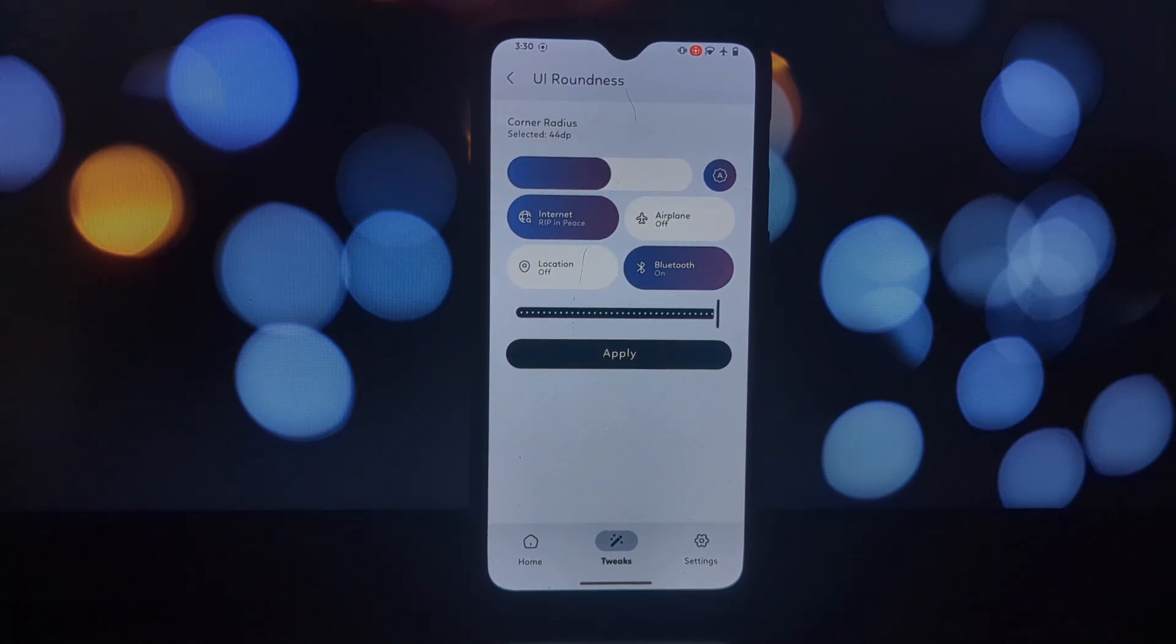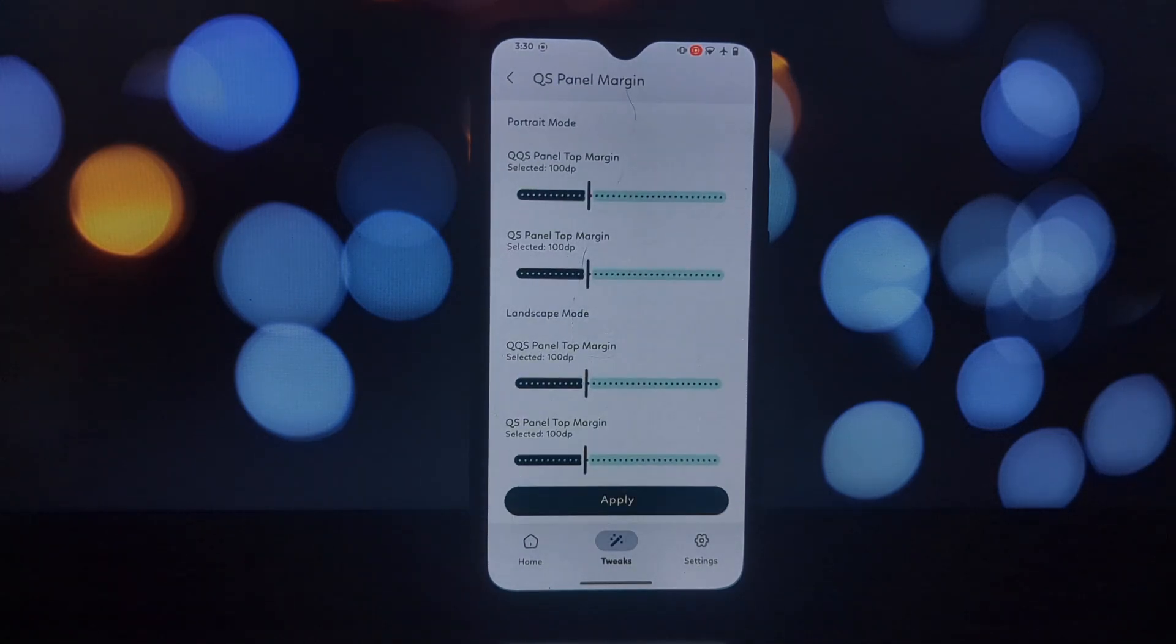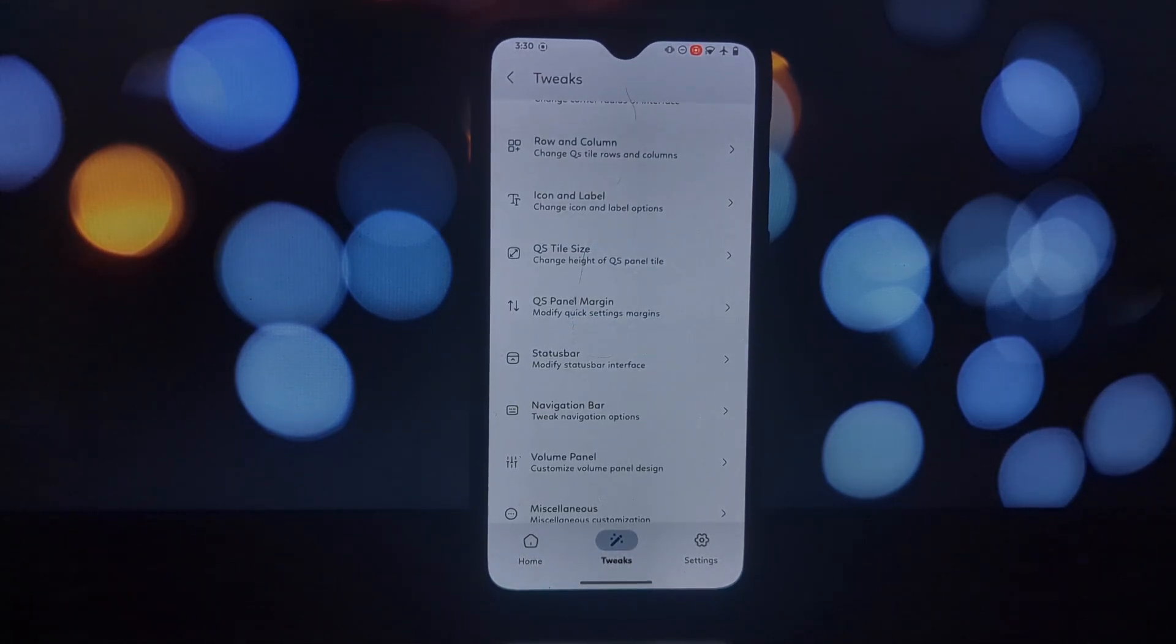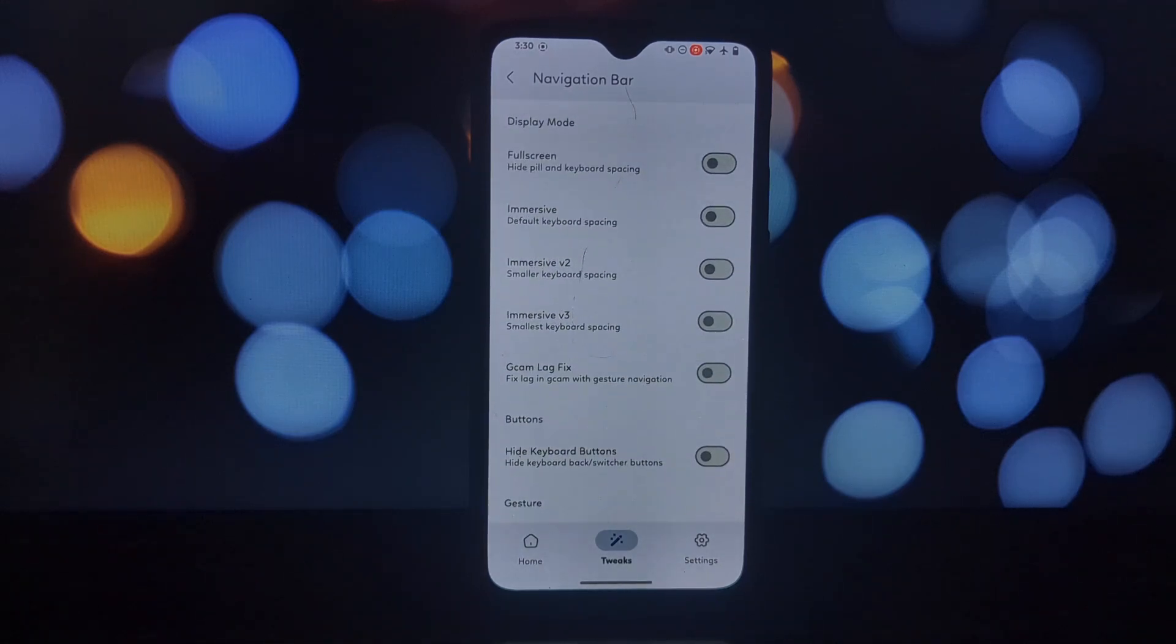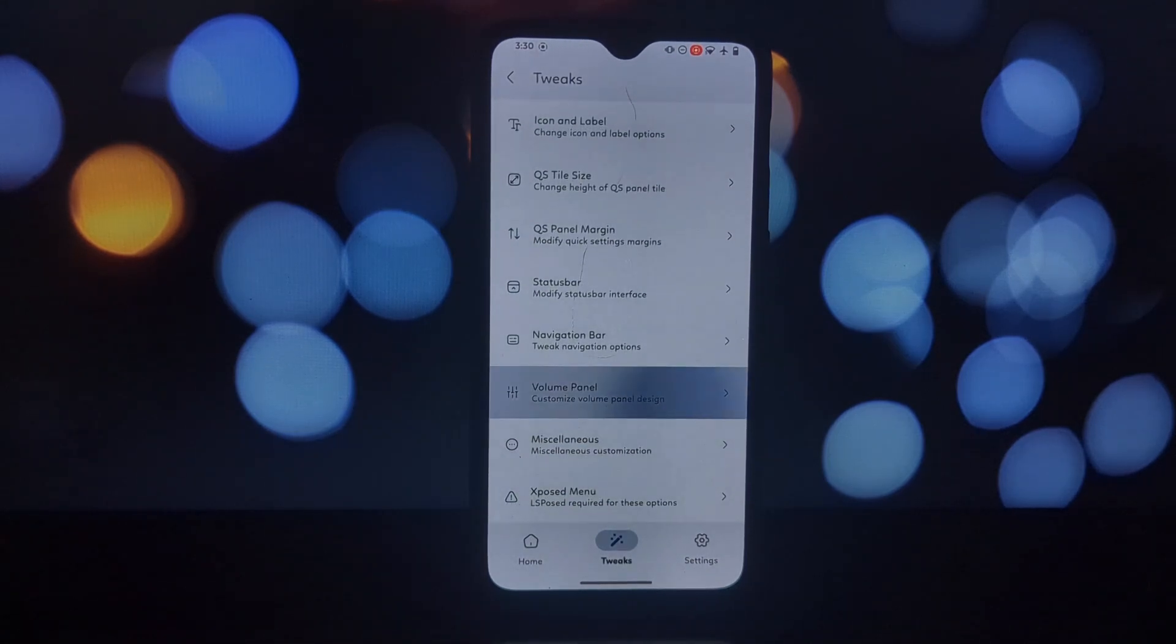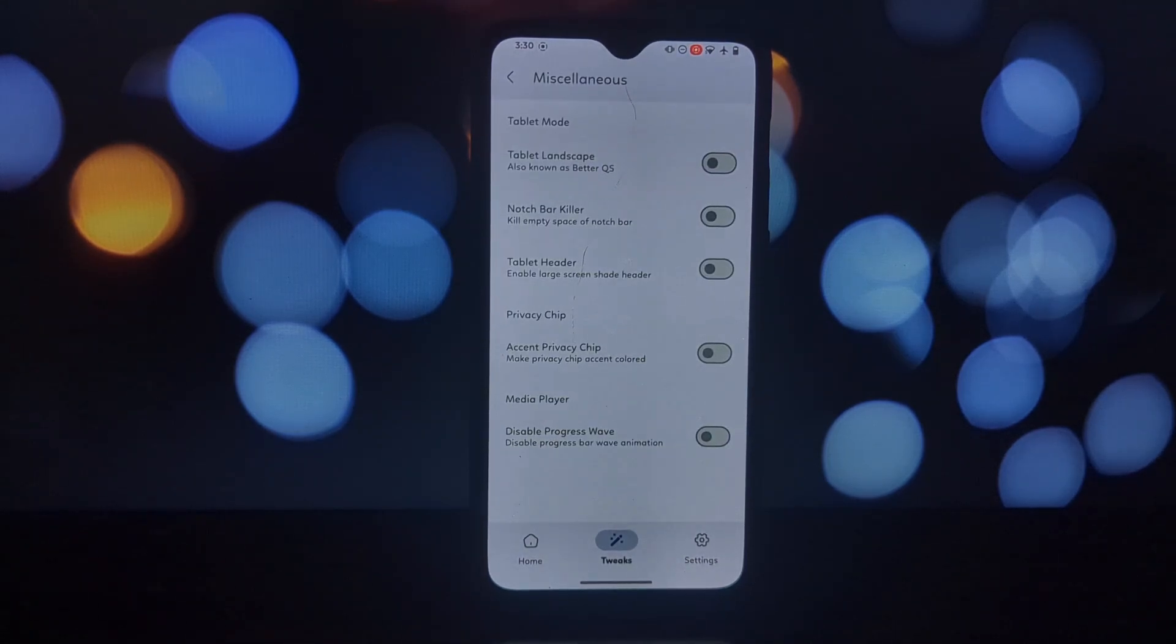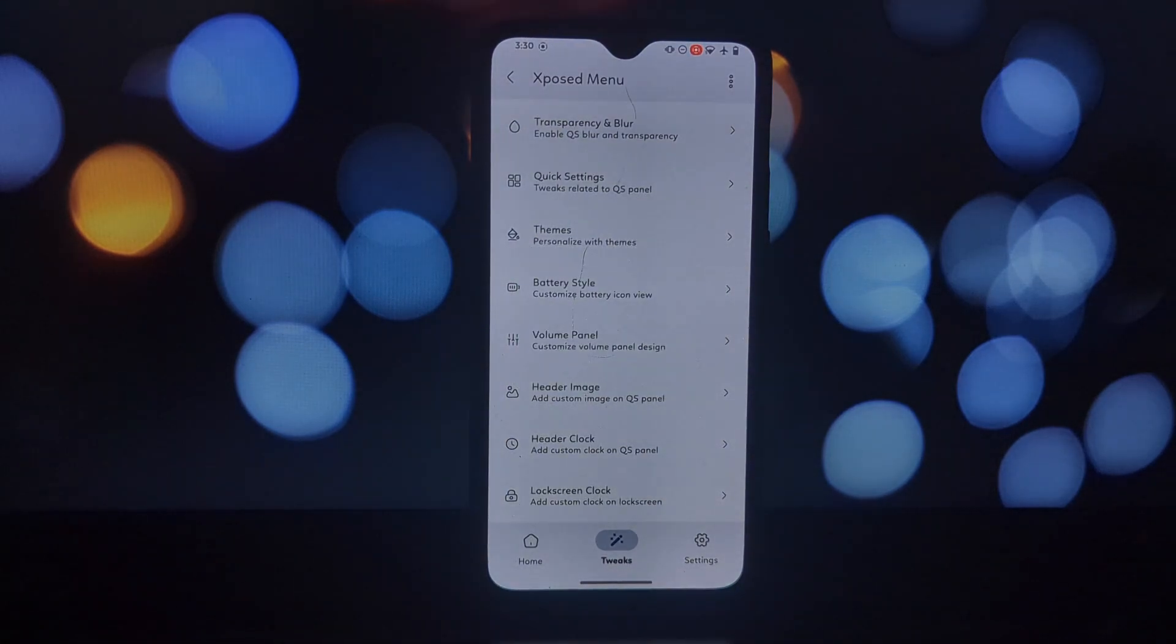Iconify is an open source project, meaning the developer is constantly improving it based on community feedback. Despite its capabilities, Iconify is a relatively lightweight app, meaning it won't bog down your phone's performance.